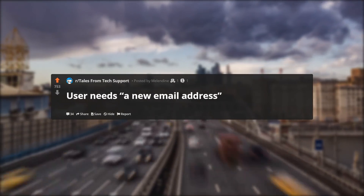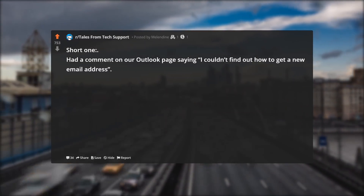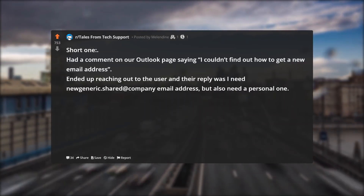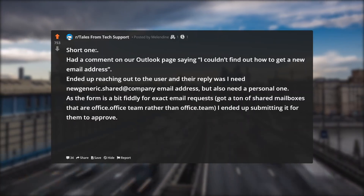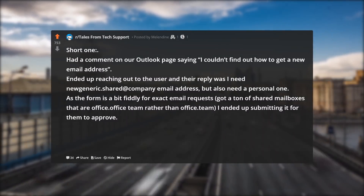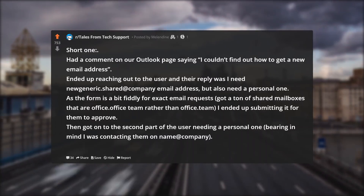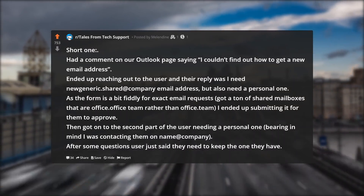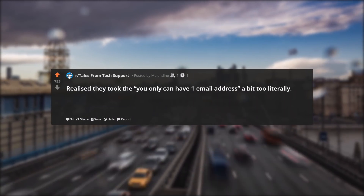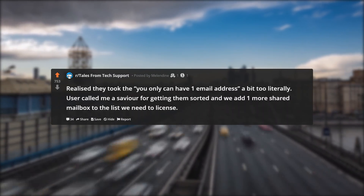User needs a new email address — short one. Had a comment on our Outlook page saying they couldn't find out how to get a new email address. The user's reply was: I need a new generic shared address at the company but also need a personal one. As the form is a bit fiddly for exact email requests, I submitted it for them to approve, then got on to the second part about needing a personal one — bearing in mind I was already contacting them on their name at company address. After some questions the user said they just need to keep the one they have. They had taken "you can only have one email address" a bit too literally. The user called me a savior for getting them sorted, and we had one more shared mailbox added to the list we need to license.